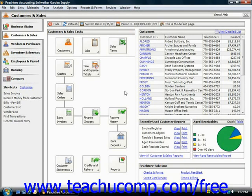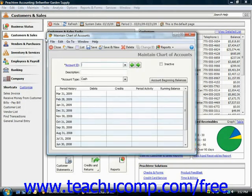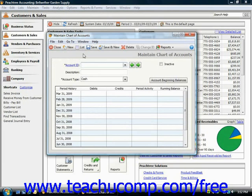To set up an accumulated depreciation account in Peachtree, you need to do it through the Maintain Chart of Accounts window. You can open up this window by choosing Maintain from the menu bar and then selecting the Chart of Accounts command. Enter an ID number for the accumulated depreciation account that you want to create to track the amount of depreciation for the fixed asset. You can give the account a description — just make sure it clearly references the fixed asset account for which it will be tracking the accumulated depreciation.